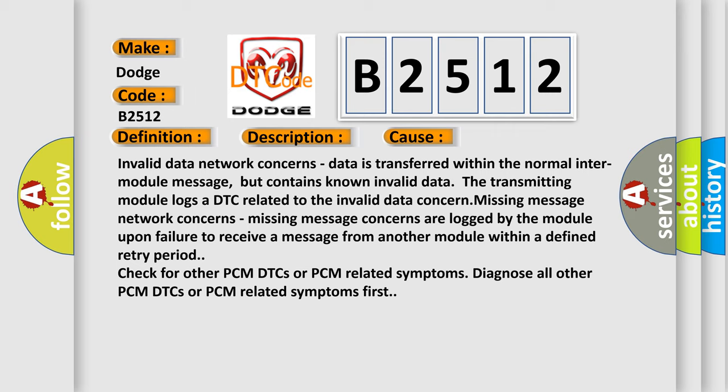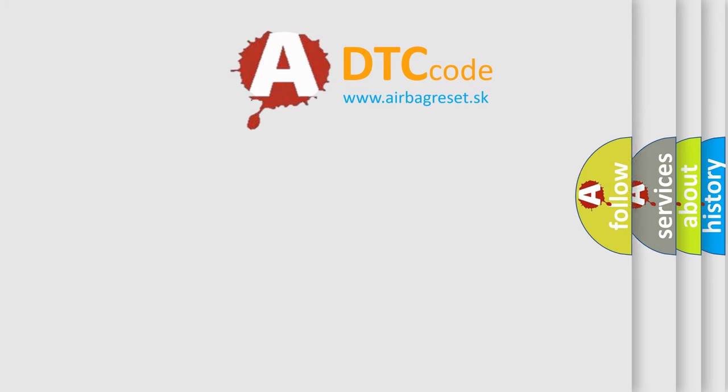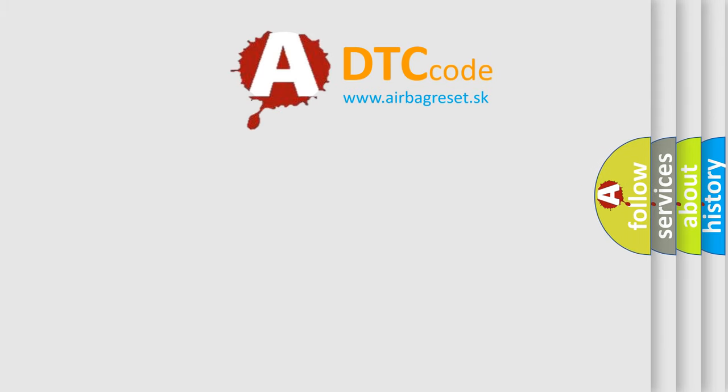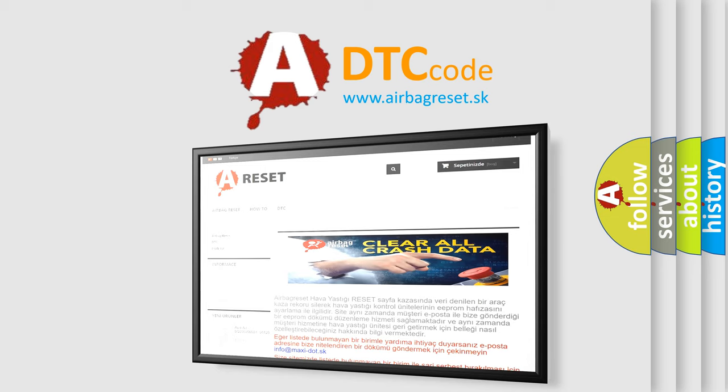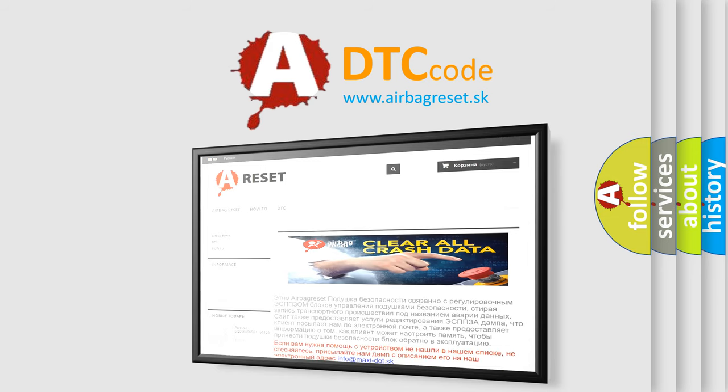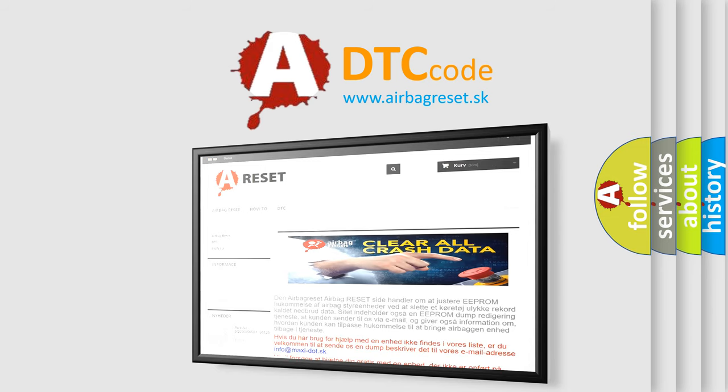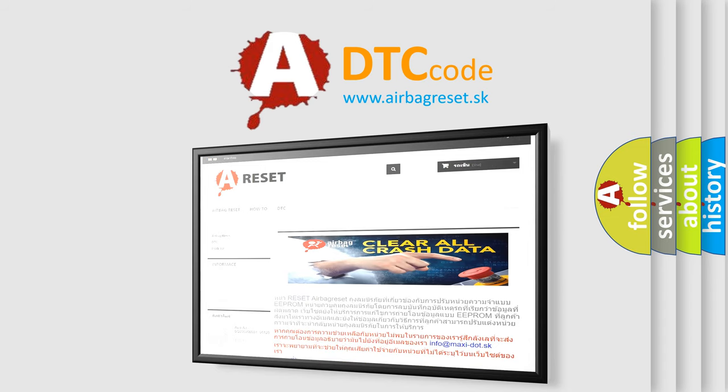The Airbag Reset website aims to provide information in 52 languages. Thank you for your attention and stay tuned for the next video.